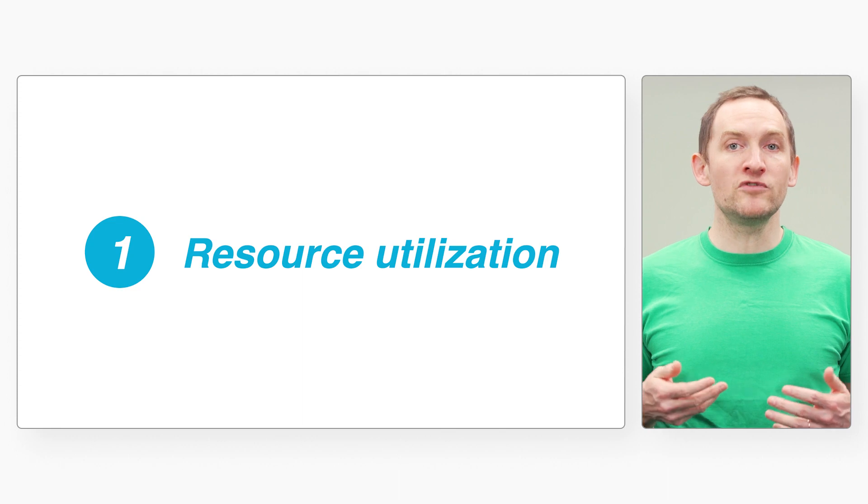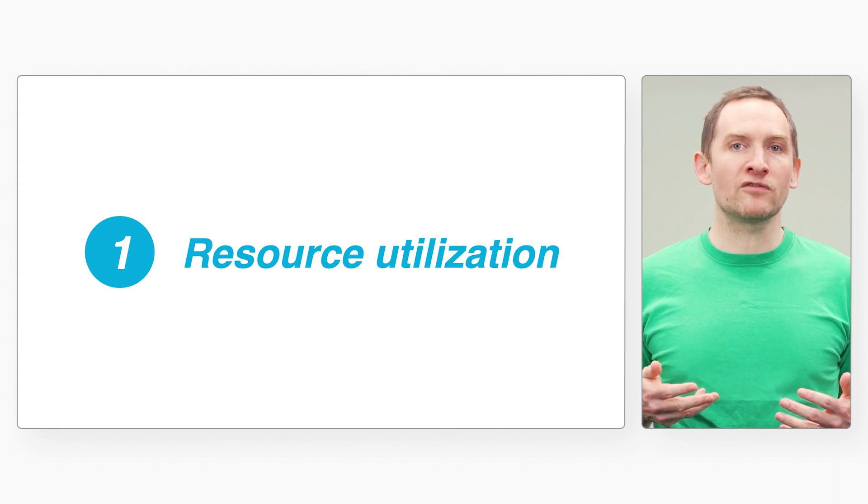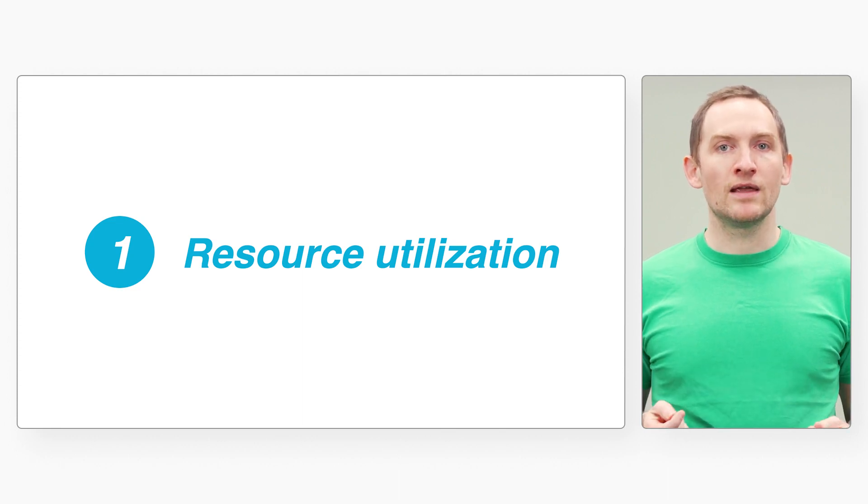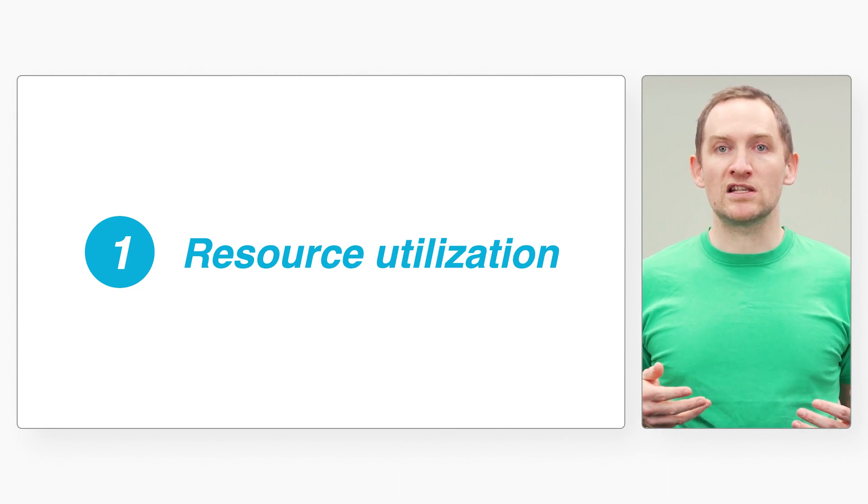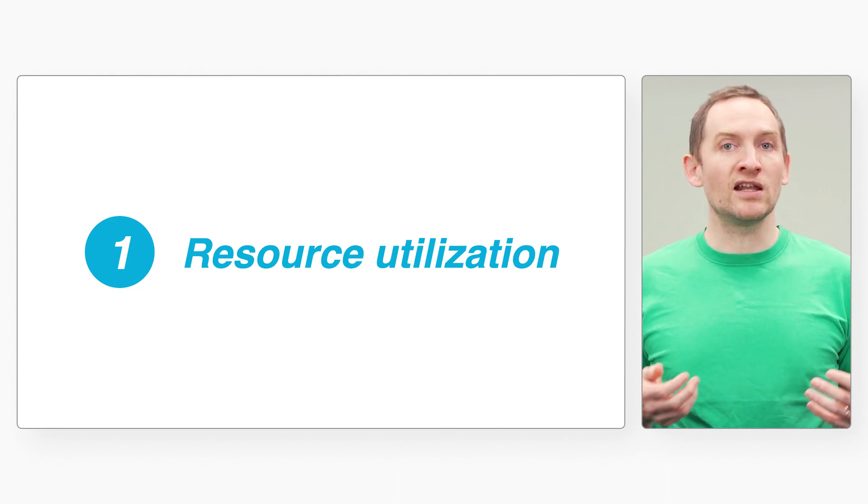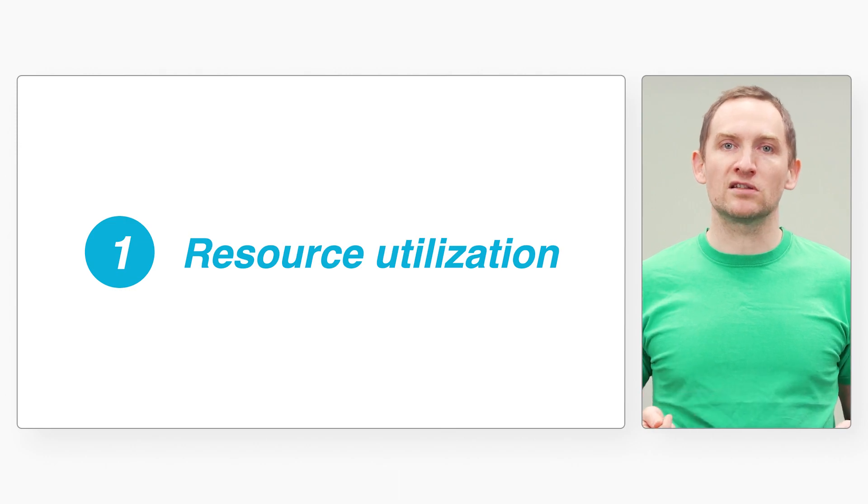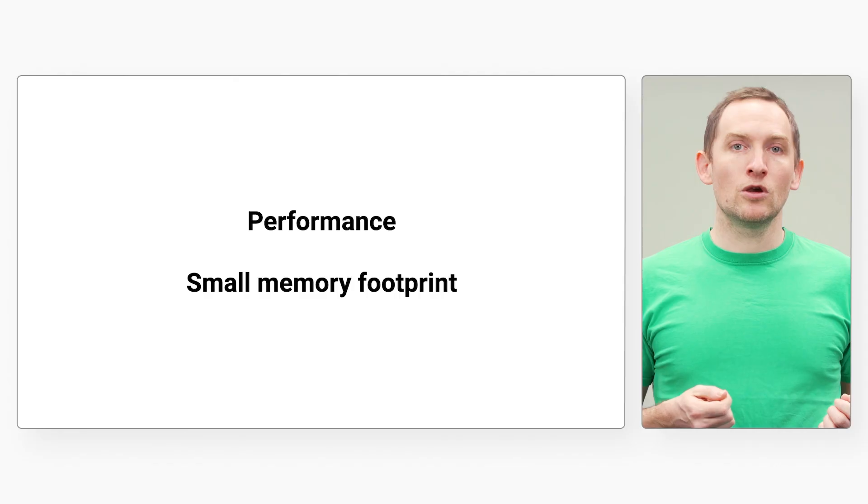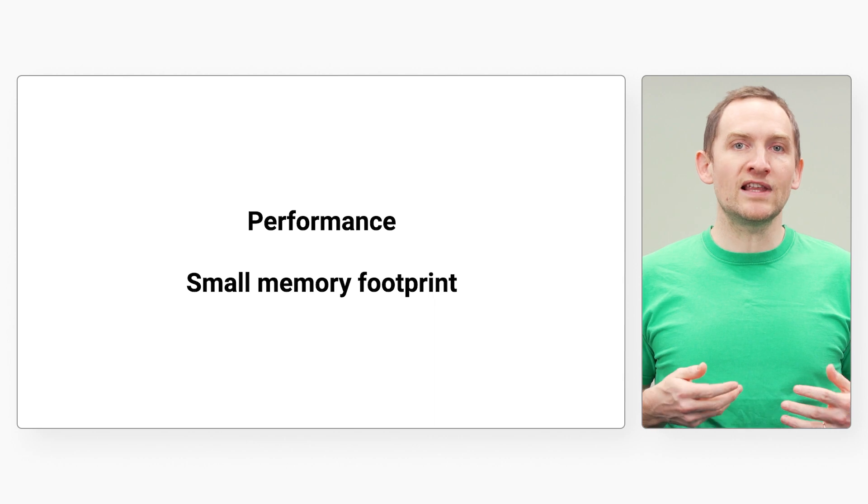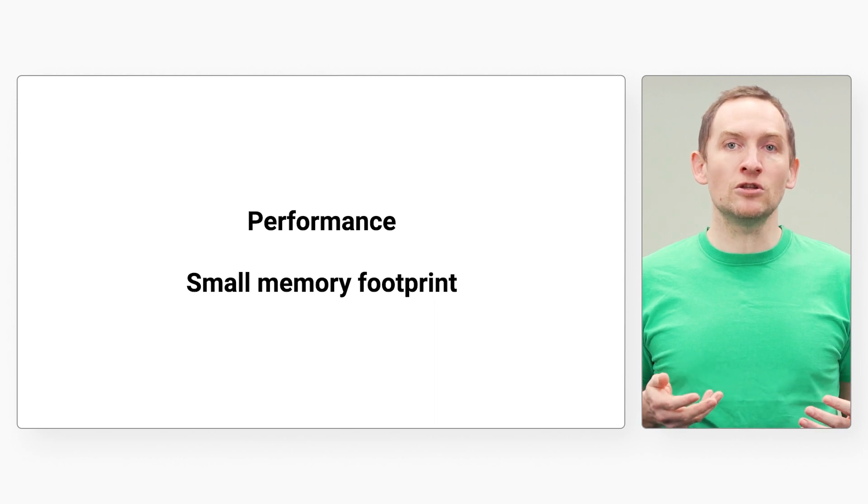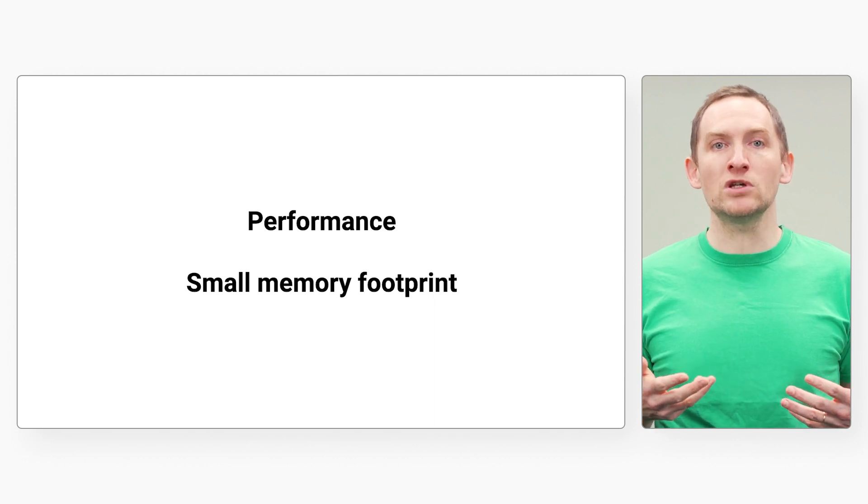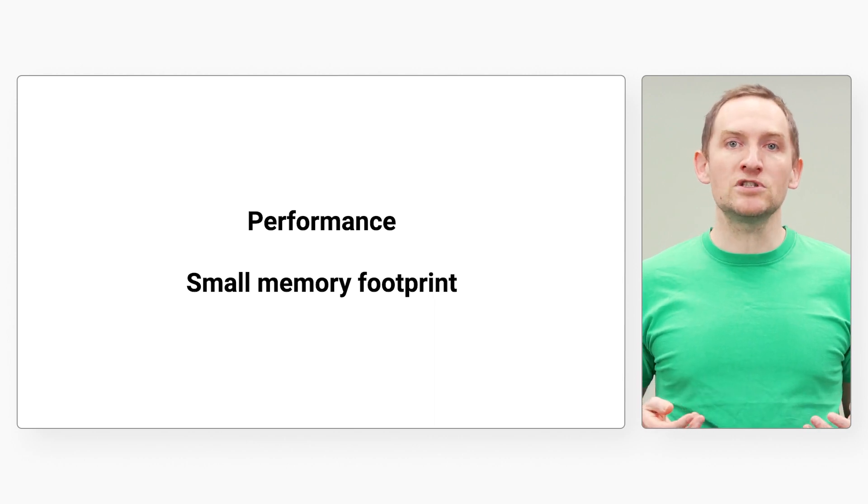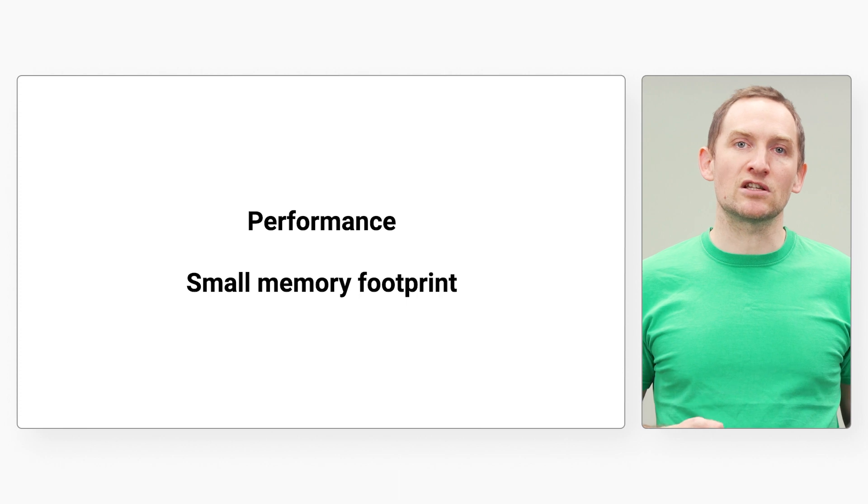First, computers obviously have an environmental impact. Data centers need hardware and energy to operate. The more efficient our software, the smaller the footprint. Go programs tend to be efficient both in memory utilization and in processor utilization.